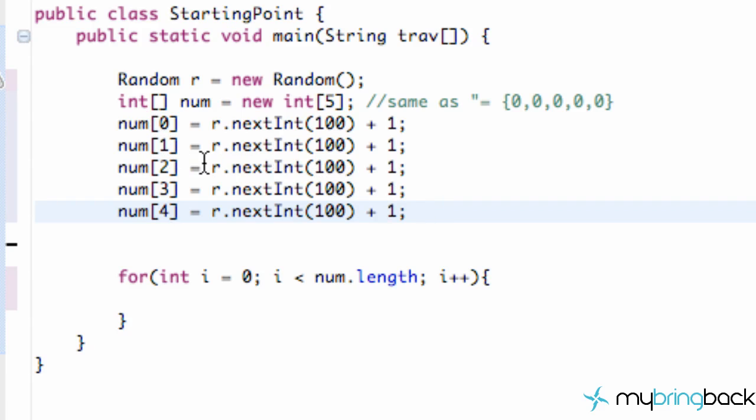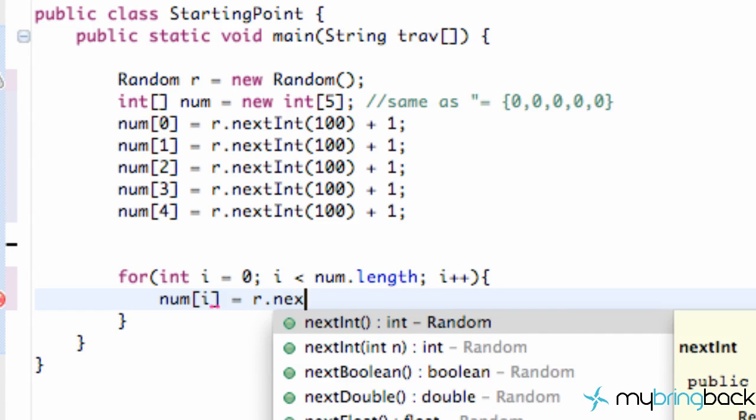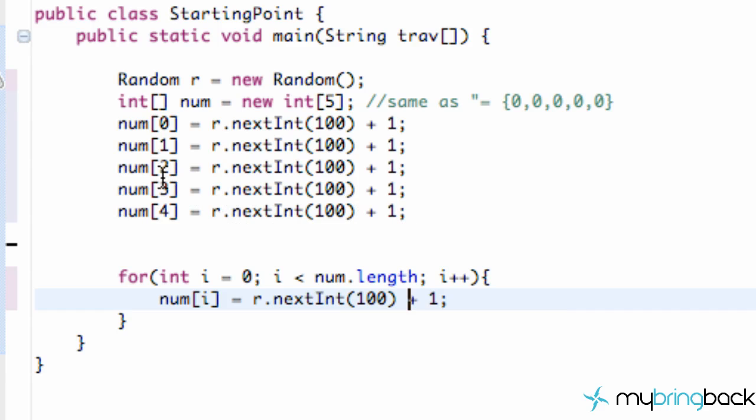To save us some time, we're just going to set up our num within our for loop and set this position to be i. We're going to set that equal to r.next, 100, and plus 1 here.